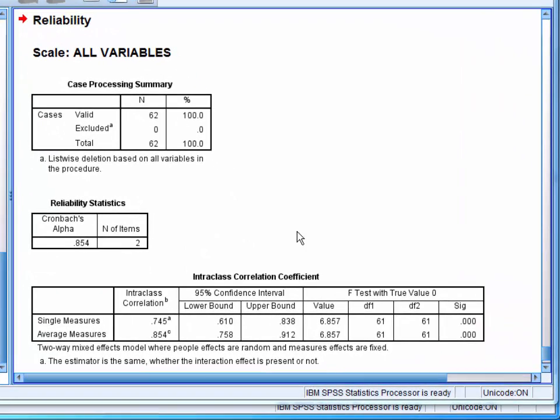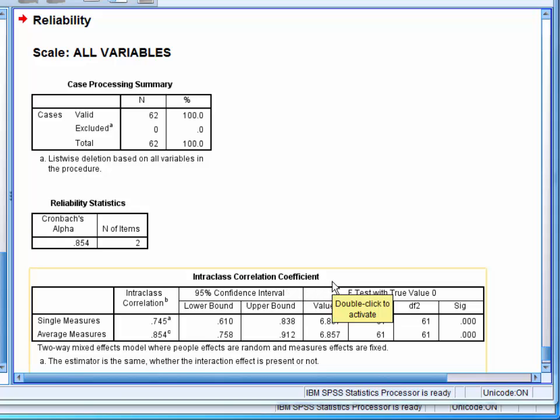Our main table of interest here is the intraclass correlation coefficient table, and here we want to look at the single measures row. Here we can see that the coefficient is 0.745, which is relatively low.